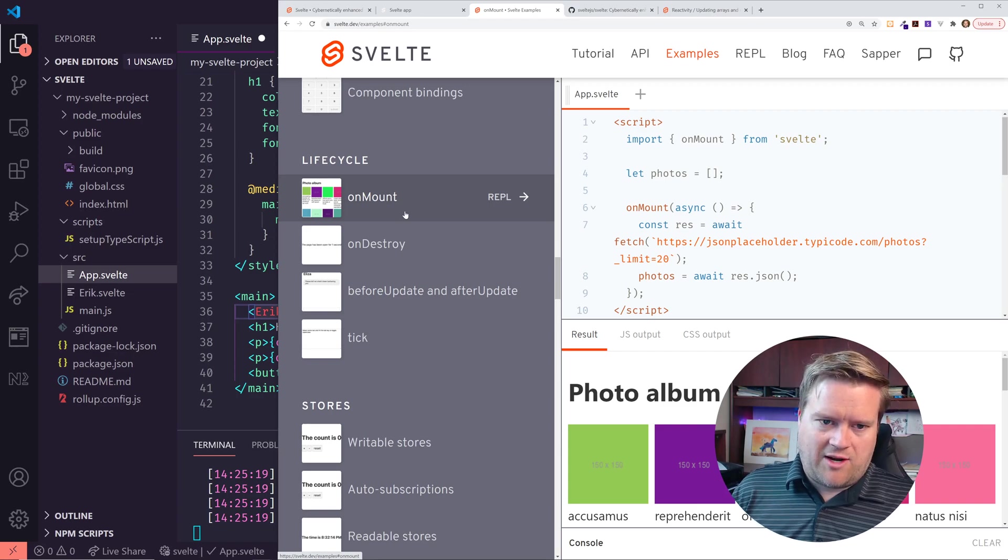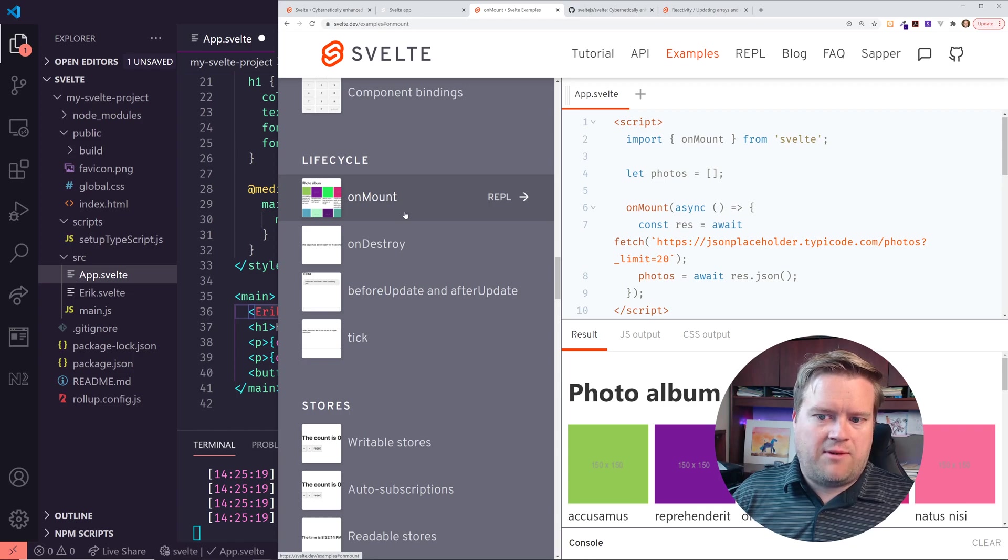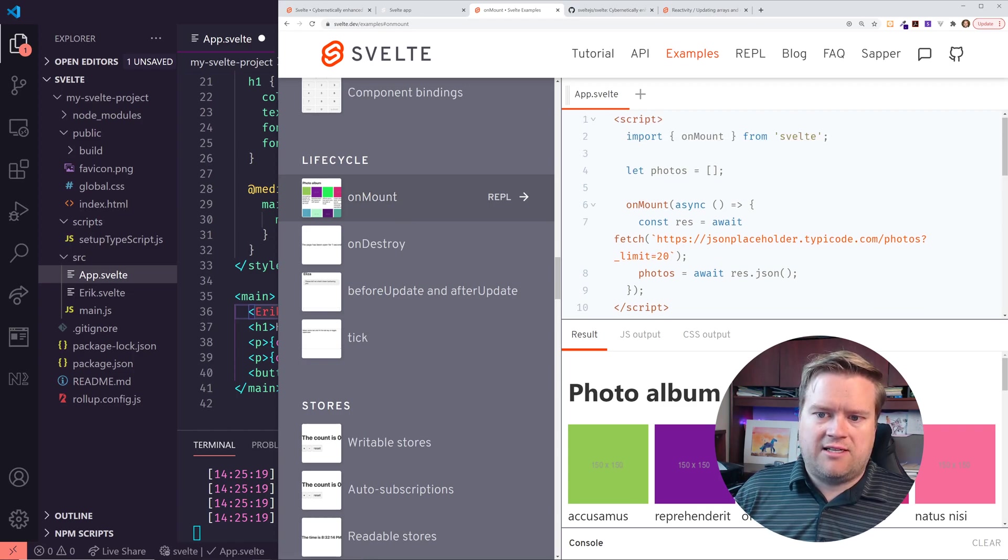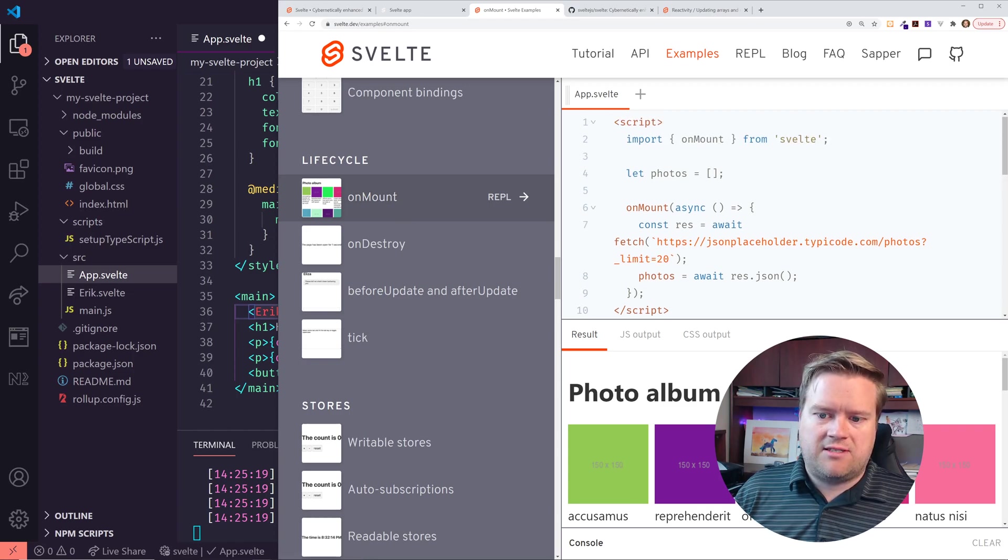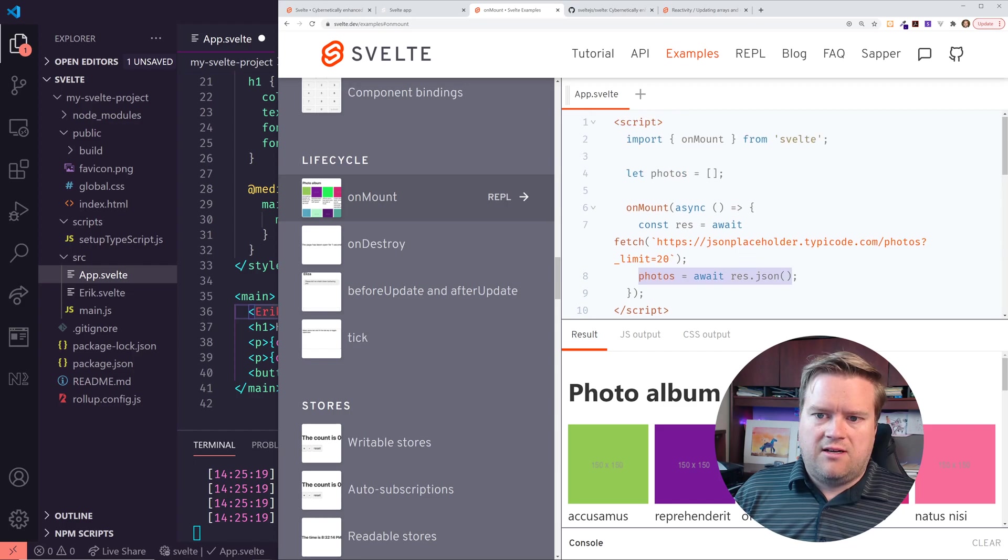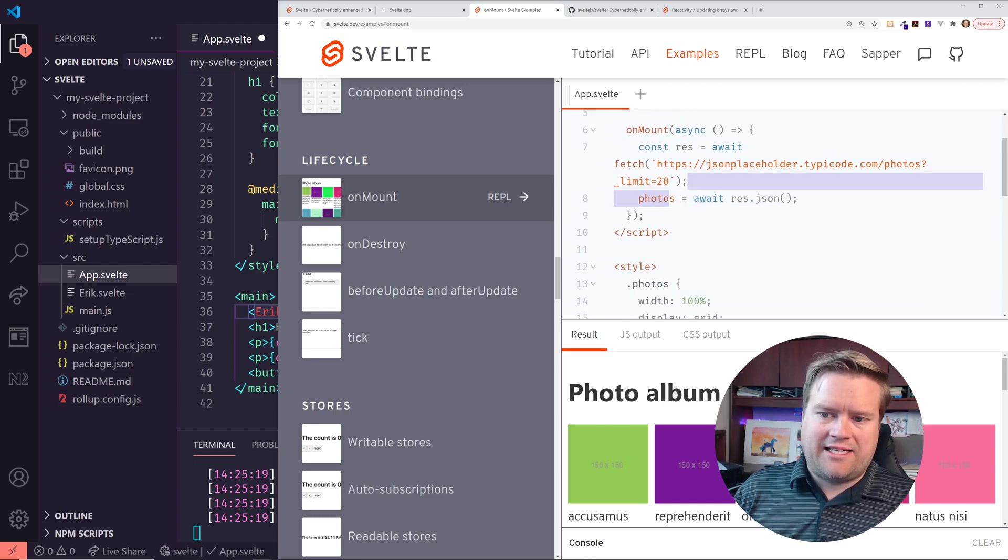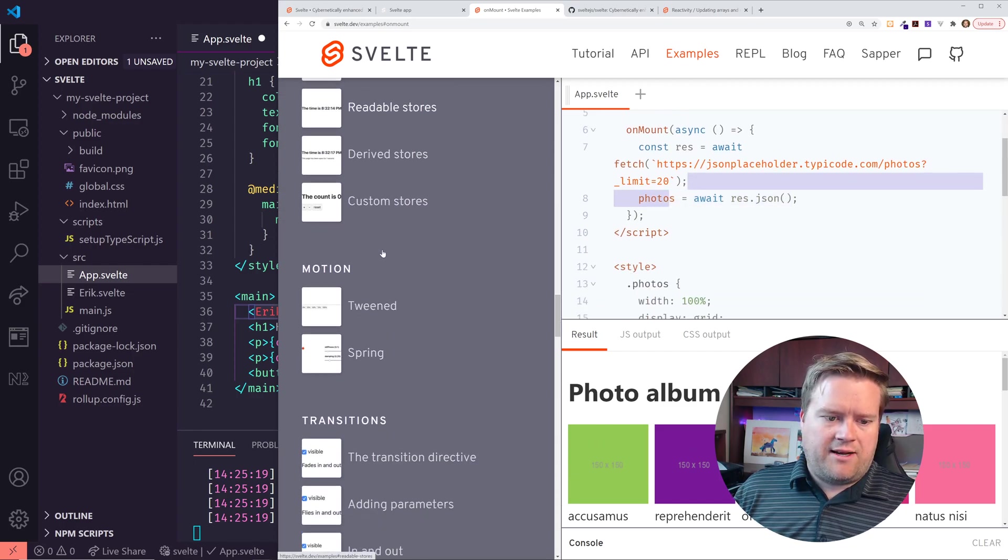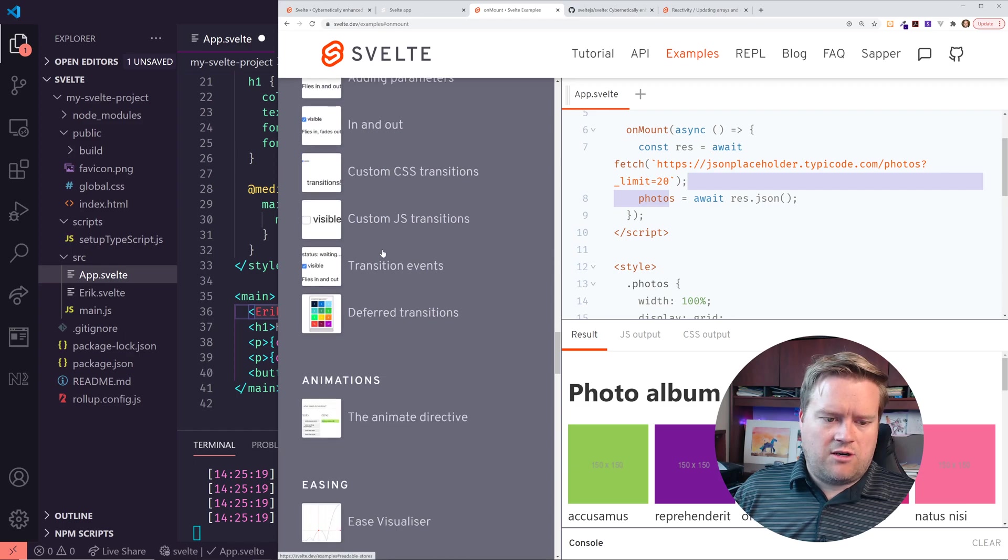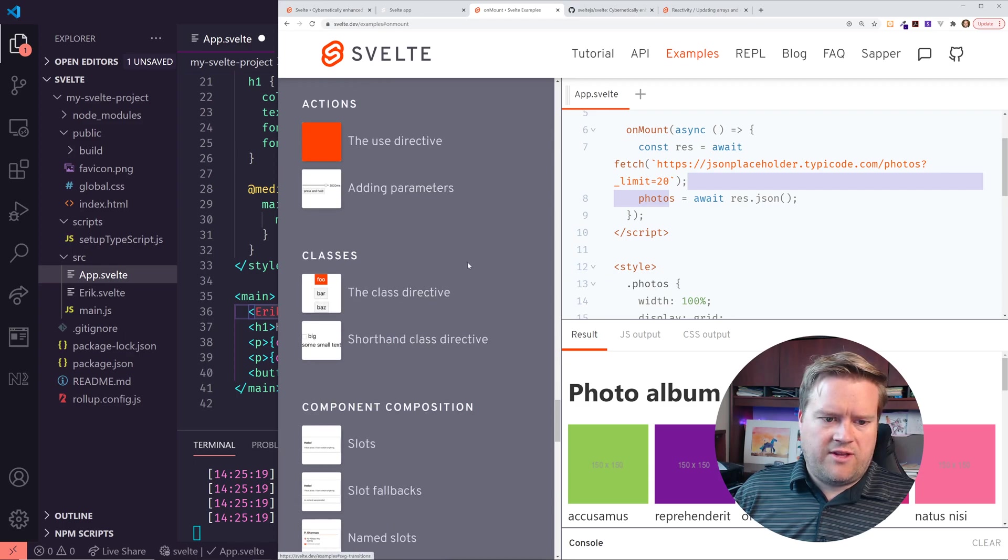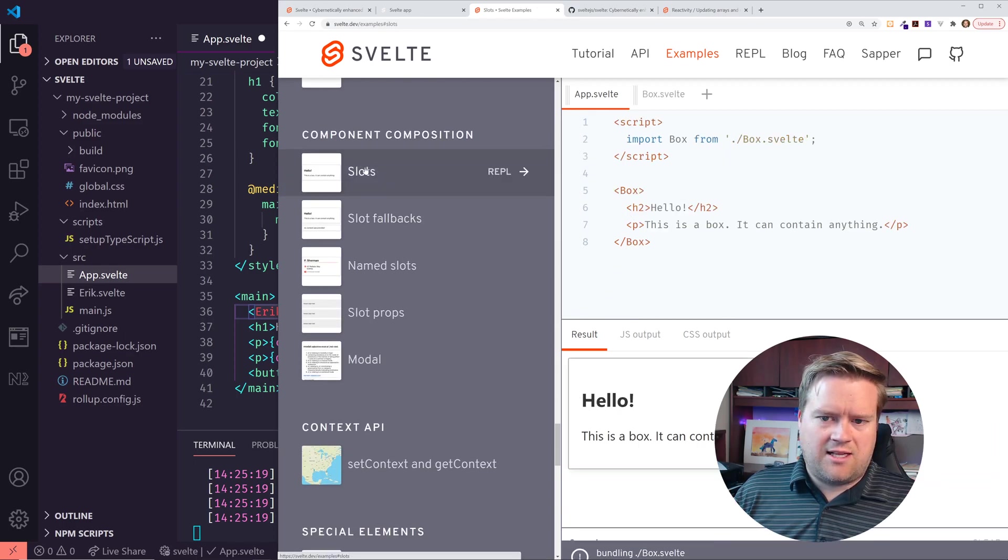So if I wanted to connect to a third party API, I might do this, like this example right here inside my on mount, and then just have it, have it assigned to something. But I kind of want to show real quickly the, composition, the slots.